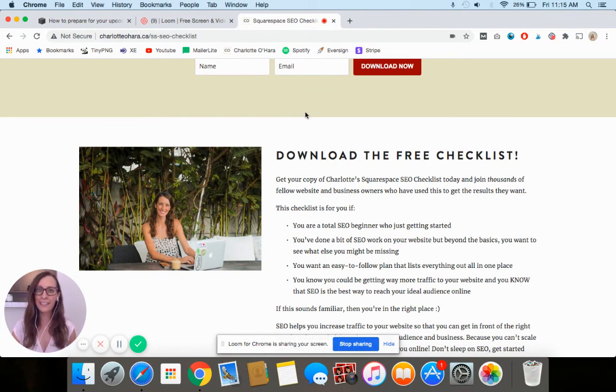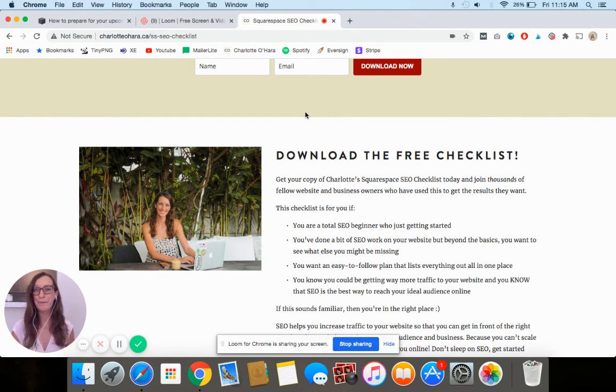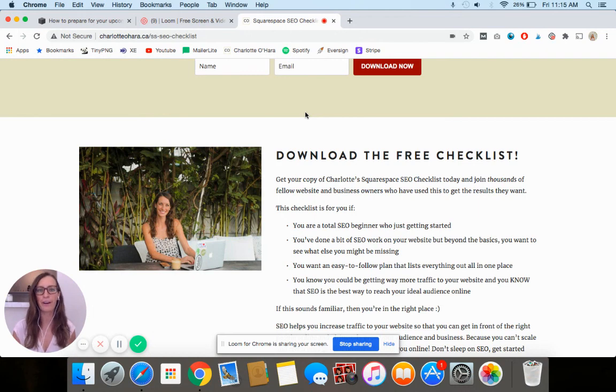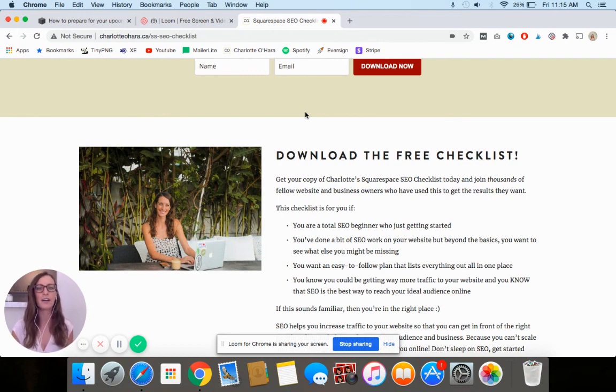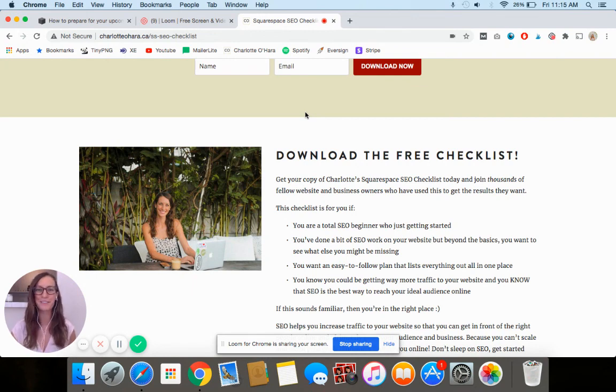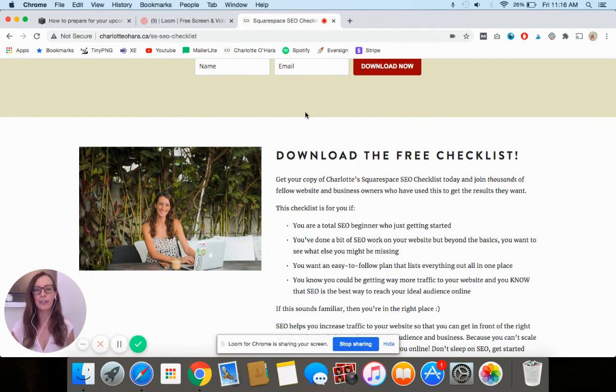If you liked this video, take a look at some of the other videos that I have here on my YouTube channel. I talk a lot about Squarespace, SEO, web design and development, growing your website, increasing traffic, all that sort of thing. You can go to my website charlotteohara.ca and browse all the content I have there. I've got lots of blog posts, resources, all sorts of things to help you out with Squarespace SEO and web design development.